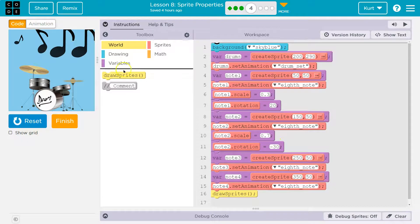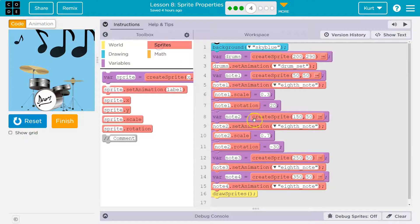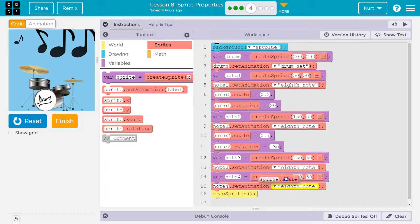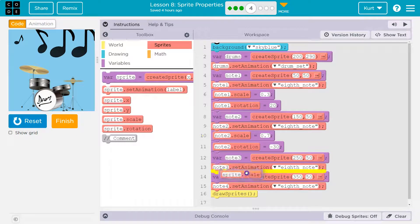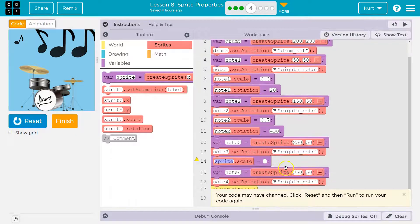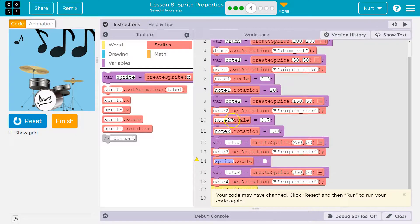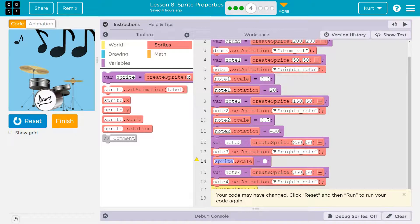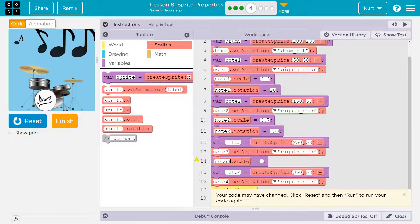So they want us to change the scale and rotation of these last two. Let me go to sprites, and I'm going to drag out scale for note 3. I'll do it under the set animation, just like they have here, and I'm going to say note 3.